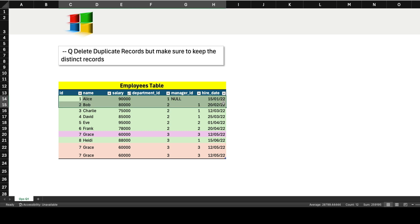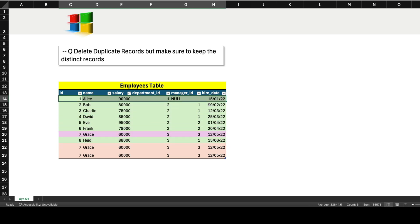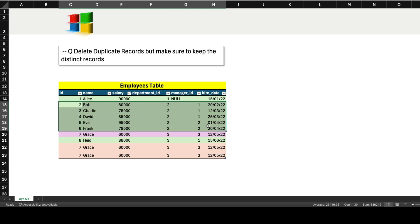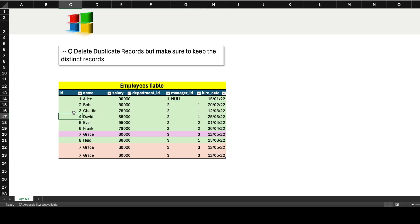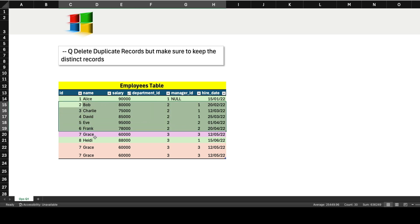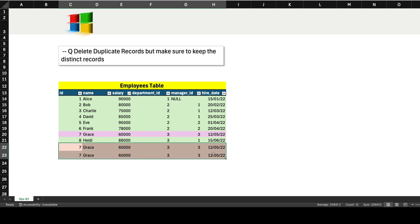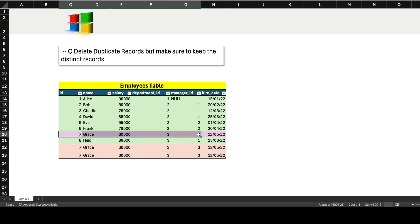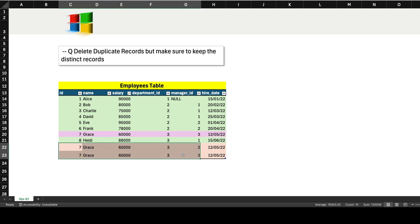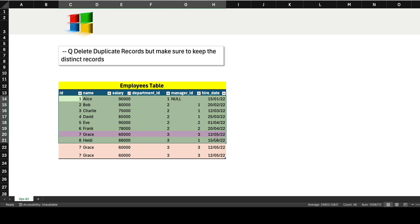Looking at the data, records for Alice, Bob, Charlie, David, Eva, and Frank appear only once, so those are distinct records. But for Grace, we have three occurrences — two are duplicates and one is the distinct record. We need to delete those two duplicate records so we're left with all distinct records. That's what we need to do.